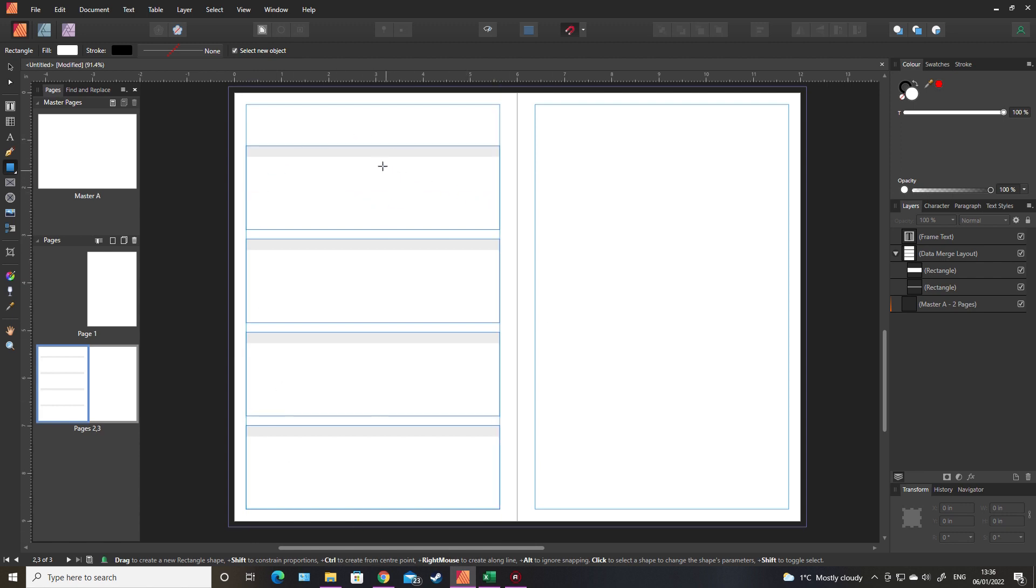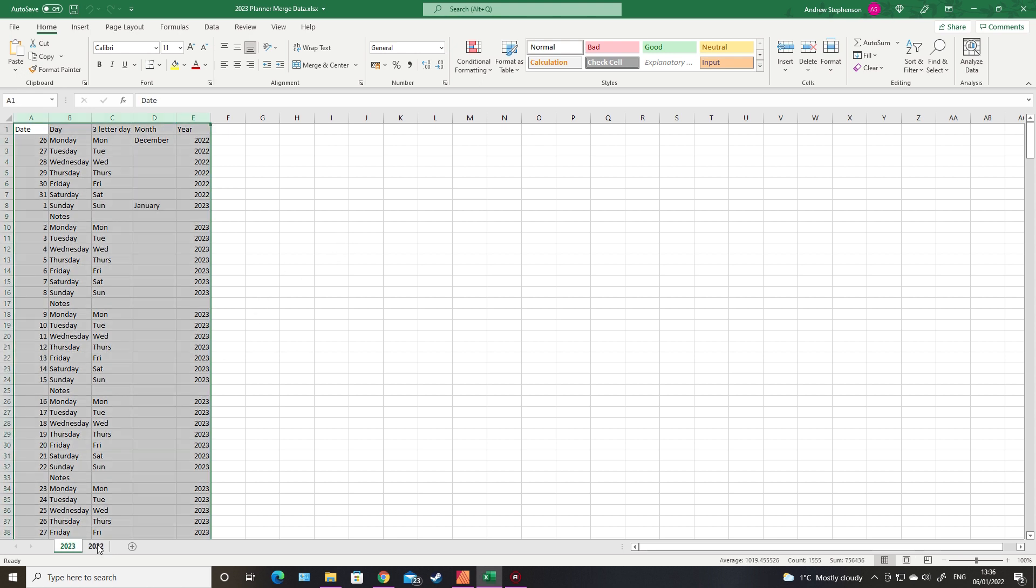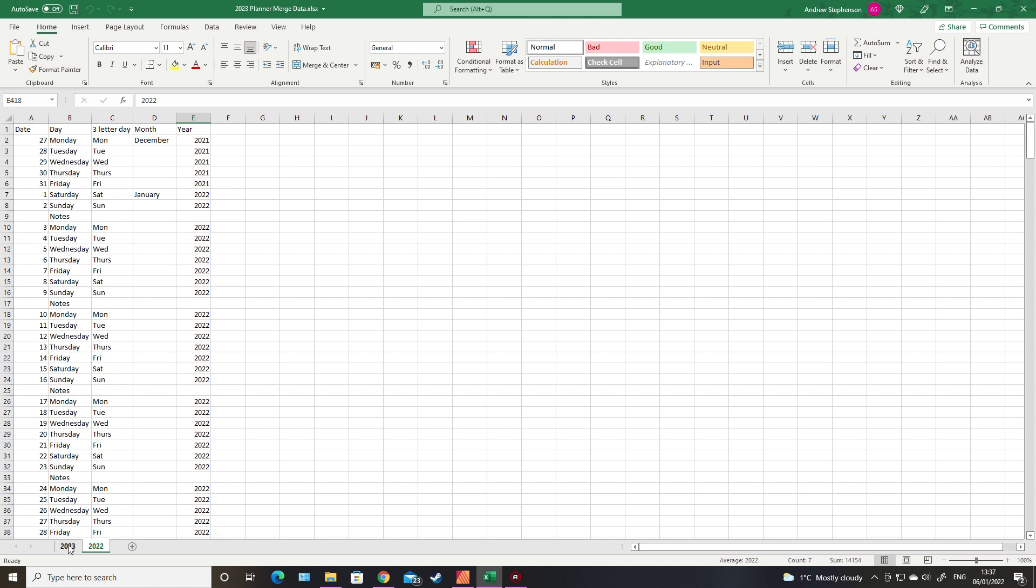So that's the basic layout of the planner. Now we need to set up the data merge file. This is the one I'm using. As you can see I've got files for 2023 and 22. I'll do a 2022 planner just because it's January and there is time. These are the headings and I won't be using all of this information. It's just in case I want to make a different diary. The month only appears on the first instance of that month occurring, so the first day.